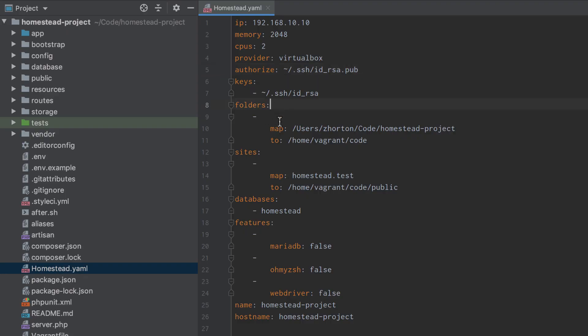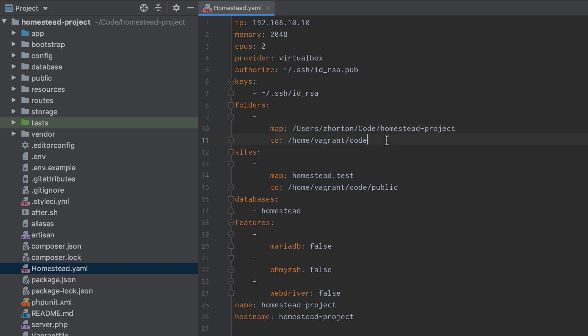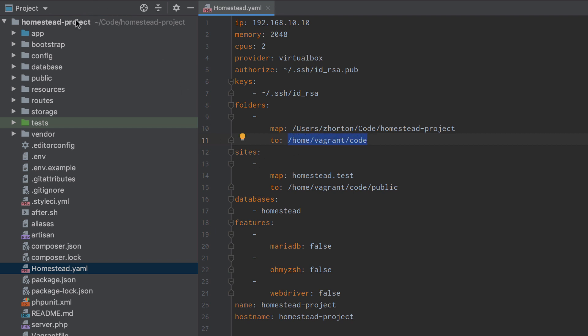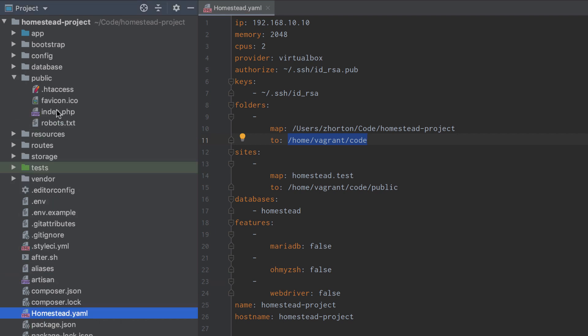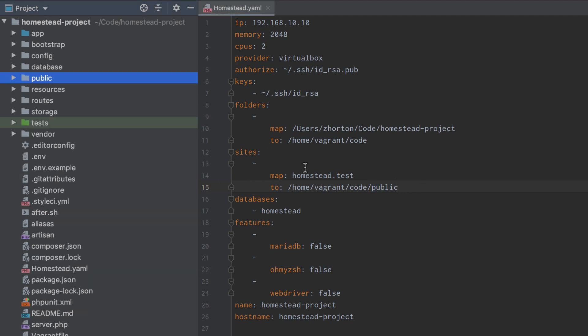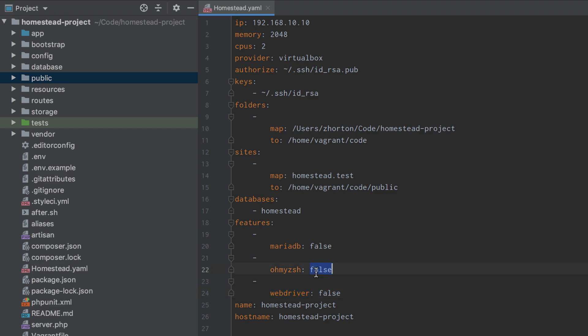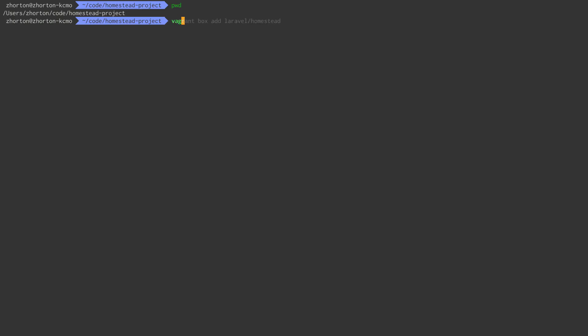Back in our homestead.yaml we're going to look at folders. We're mapping our local folder to our virtual machine folder. If we go to our project and do pwd (present working directory), we get a folder path. We want to map that folder to the folder on the virtual machine of /home/vagrant/code. These are symbolic links. Then we want to create a website, homestead.test, and map that to the code directory, specifically to public/index, which is the Laravel entry point. After that, we can define databases. We're going to call it homestead because that's what it is by default. The default username is homestead, the default password is secret.